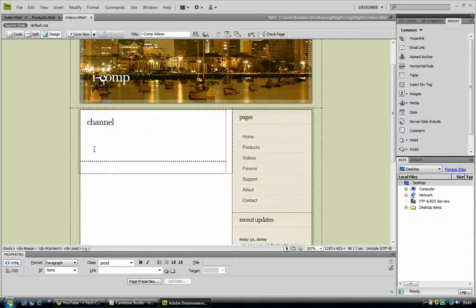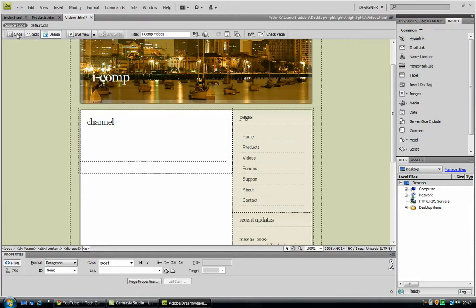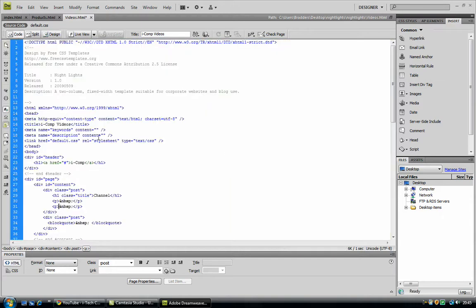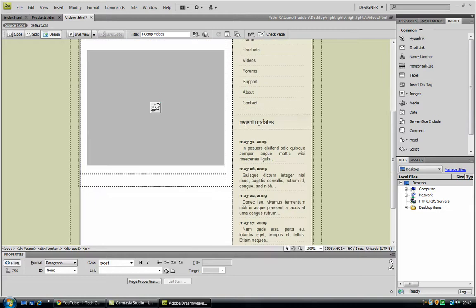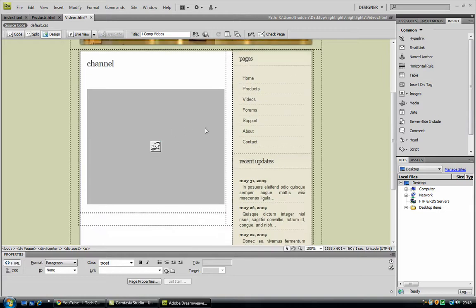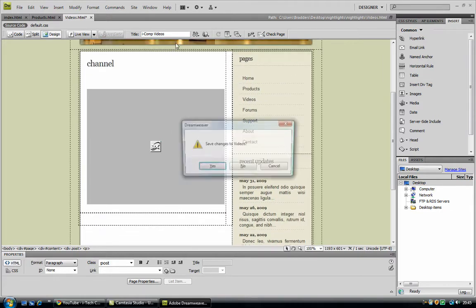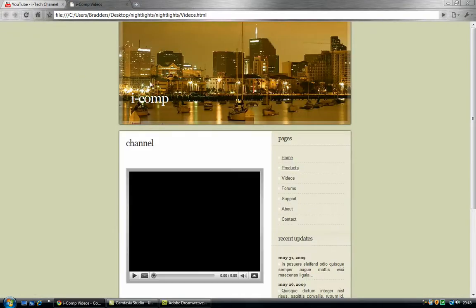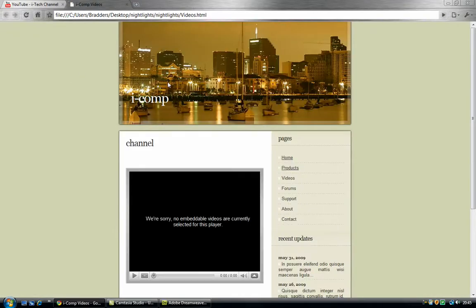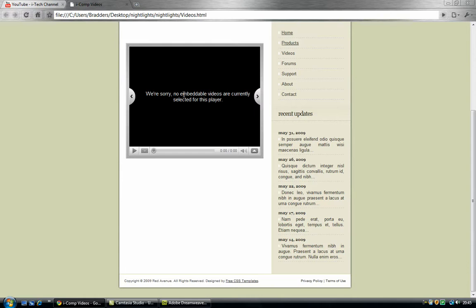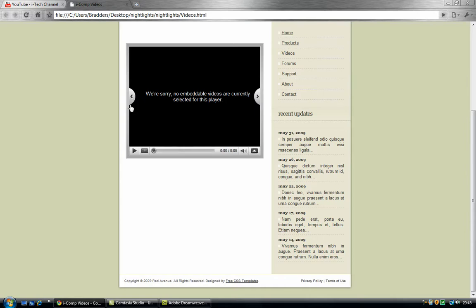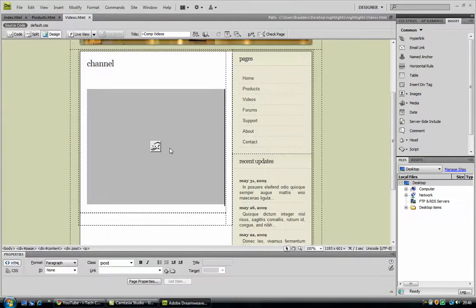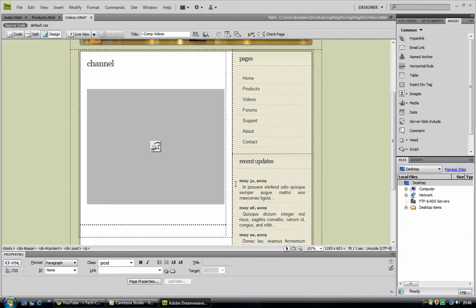And go back to Dreamweaver. Now with the cursor, select where you want the channel to appear, and go up to the code view, and just paste it in. As you can see, it's pasted in neatly. Now I can hit F12 and just preview it. And, as you can see, I have not got any videos currently, so this is my channel now, isn't that cool. You can now add in some videos from YouTube.